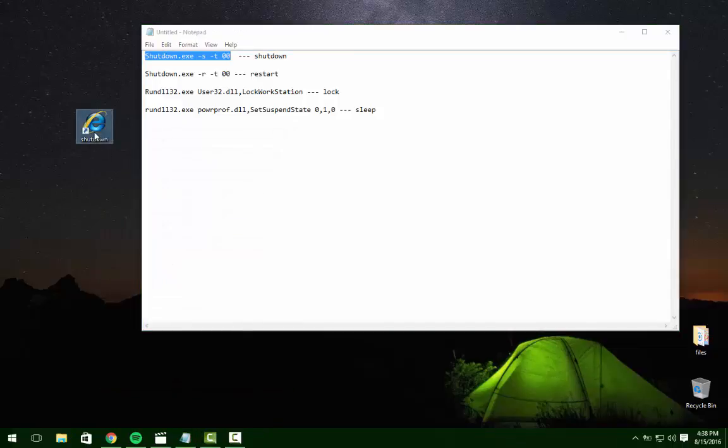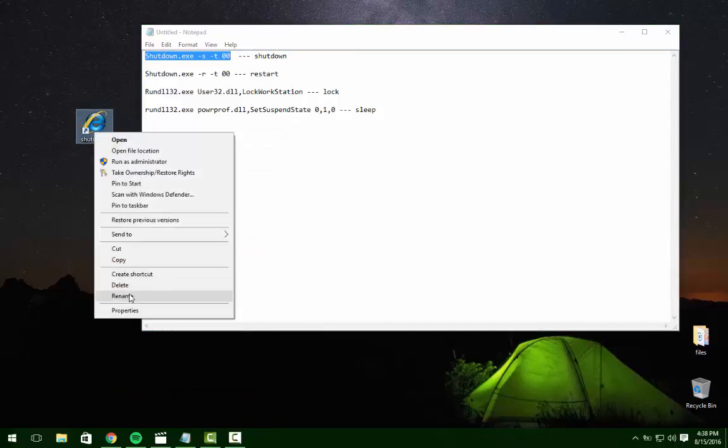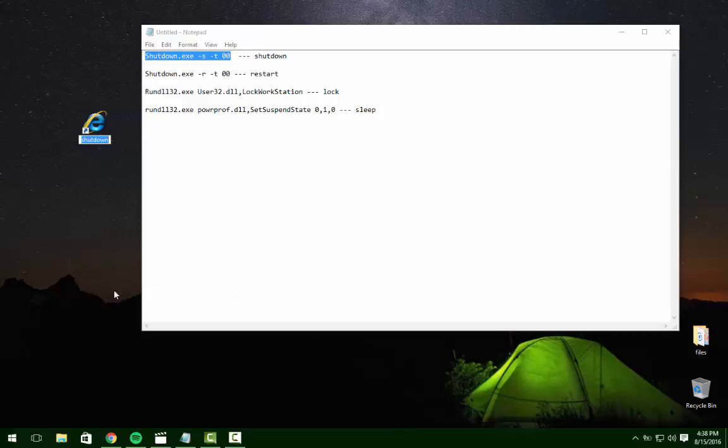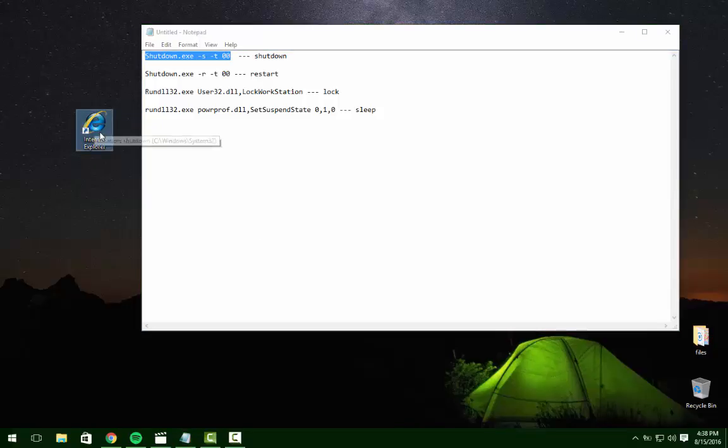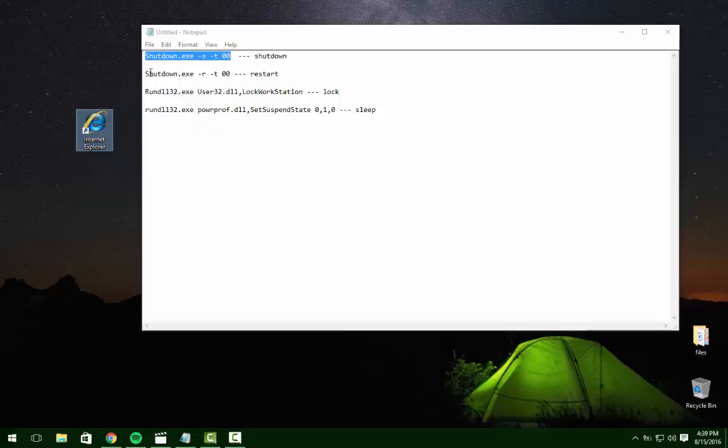Okay, we're going to rename this. So now if anybody was to double-click on it, instead of opening up their Internet Explorer it would shut down the computer. You can change it to restart the computer, lock their computer, put it to sleep, and you can always download multiple icons.